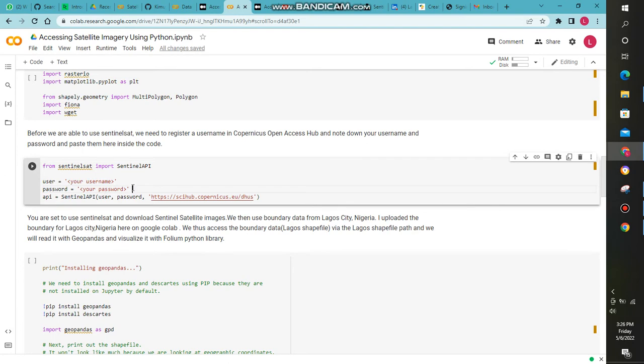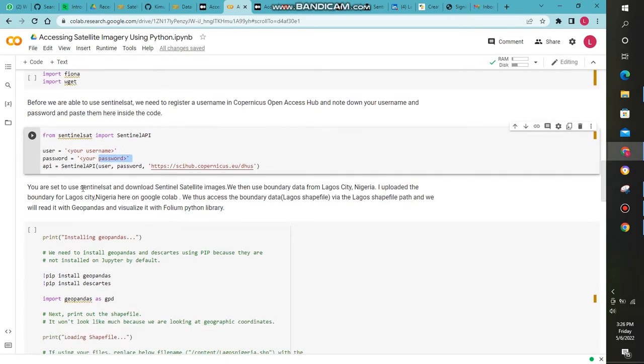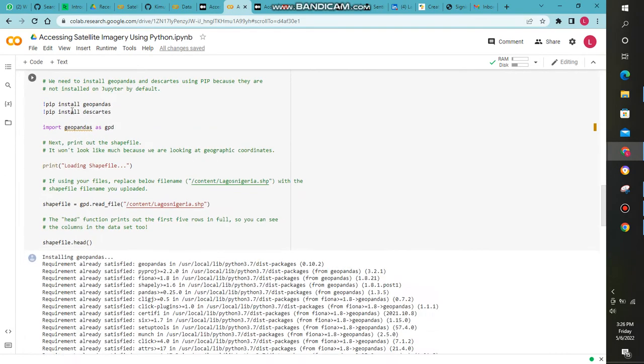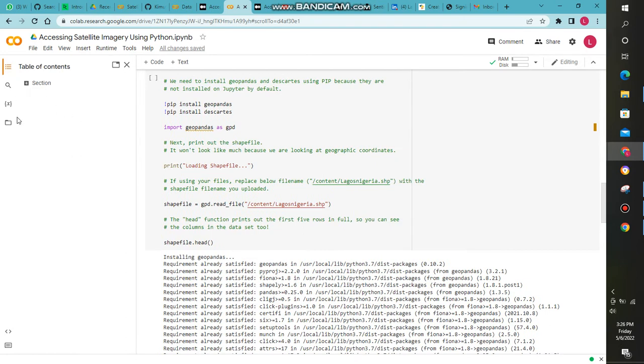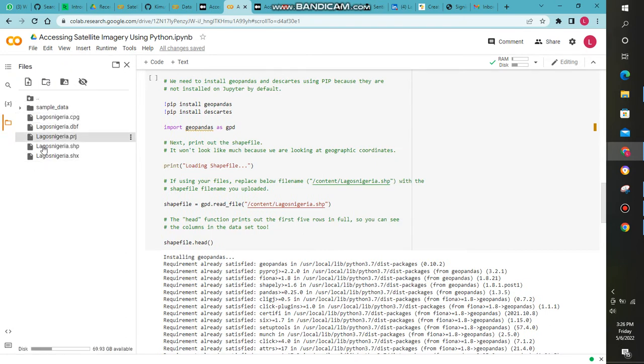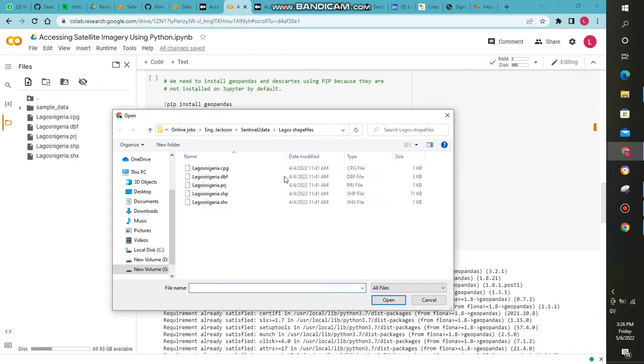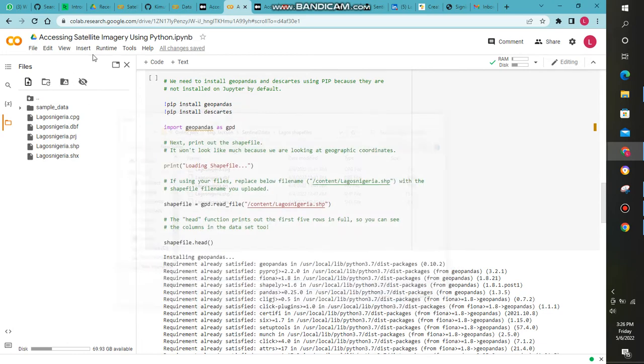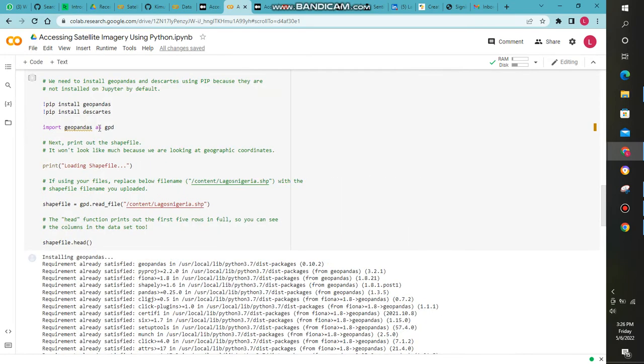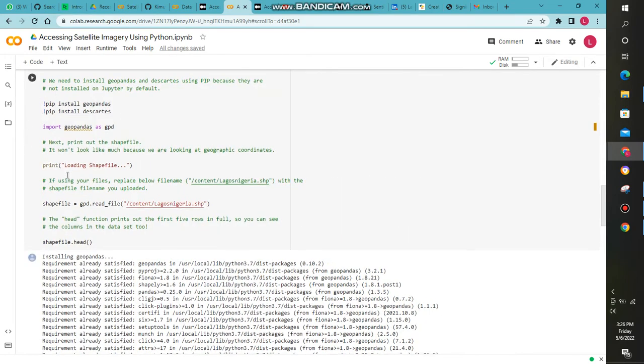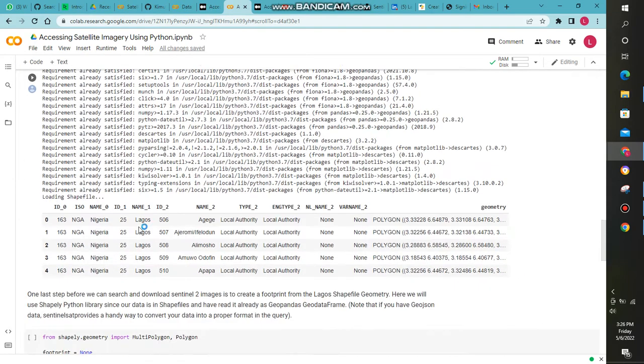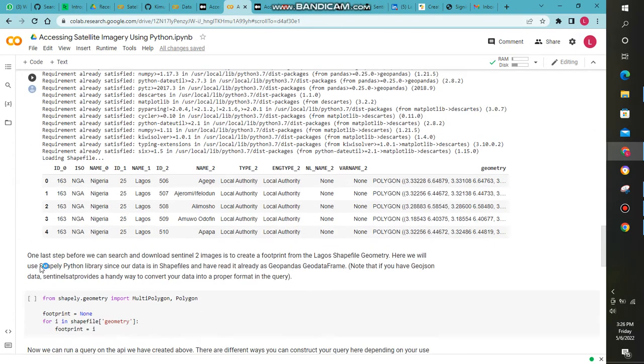After that, you come here and read your shapefile. Since I'm using Google Colab, I uploaded my data. I already uploaded it. You just come here, click, and then upload your data. I was using the Lagos Nigeria shapefile. After uploading it, you just come and read it.